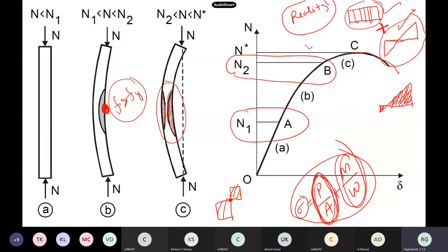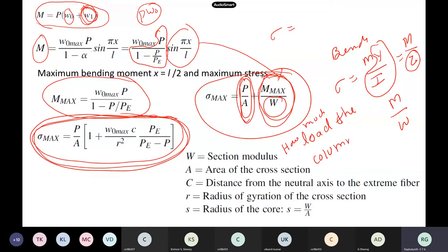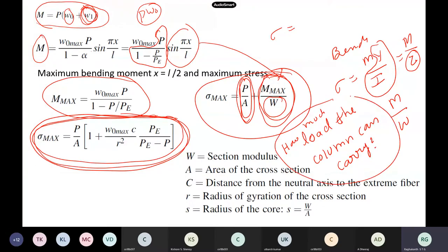The most important challenge is: in reality, how do I calculate the load carrying capacity — how much load the column can carry? This is what we are interested in as a designer. So I want to find out the maximum load carrying capacity of my column such that it will not fail by buckling. That is the criteria. In this expression, P is unknown, and this is what we are interested in.